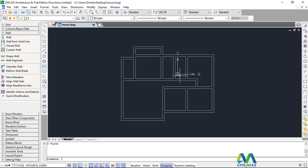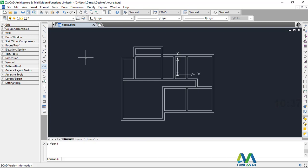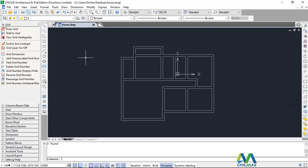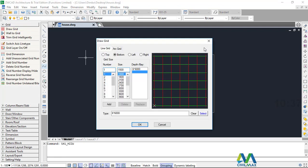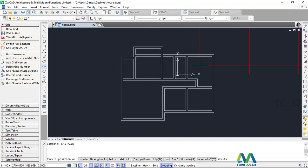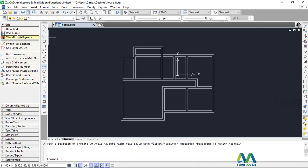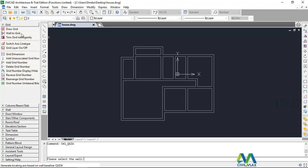Now once I've done this, what I'll do — I'll go straight to grid here and click on grid. Then I'll pick on grid, then pick on grid line, and click OK. I'll escape that and come to grid, then go to wall to grid.